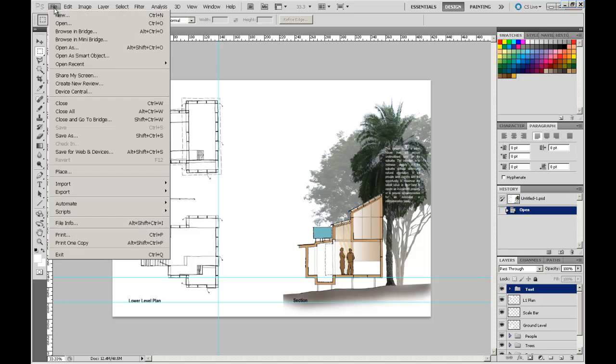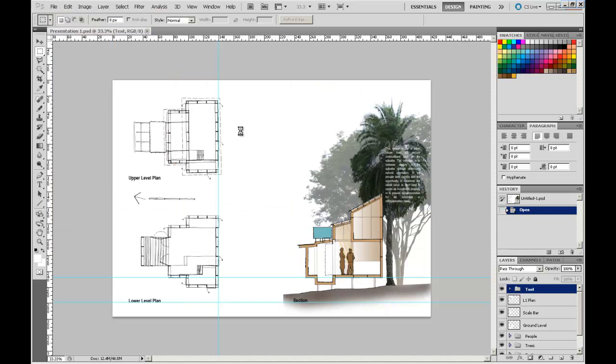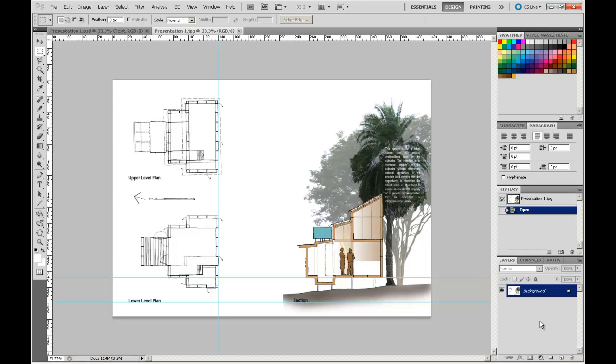Then I can open that file through Photoshop, presentation one JPEG. And you can see it has brought it all into the one layer.